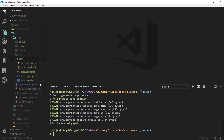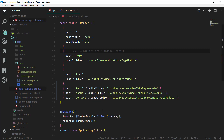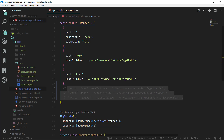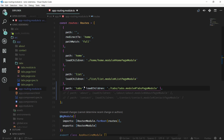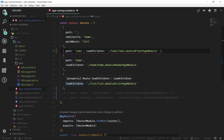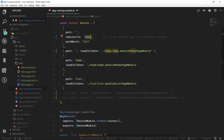Now if we open app.routing.module.ts and close the terminal, we can see all the paths here. We actually don't need these paths, so we can comment them out. What we actually need is the tabs path — let's move it to the top and make it the root path. We can remove the old entry and add tabs. When we create paths in the tabs module, we will be using them starting with slash tabs.